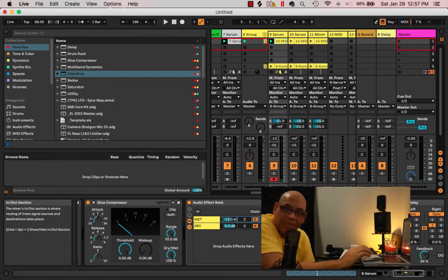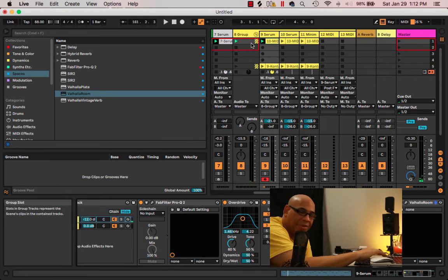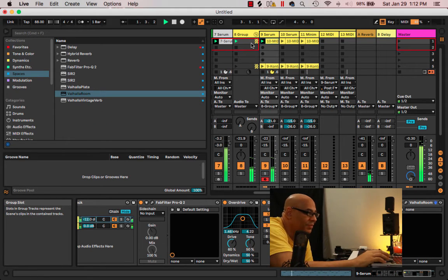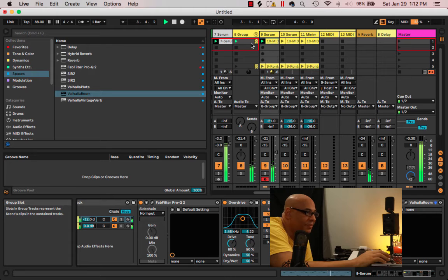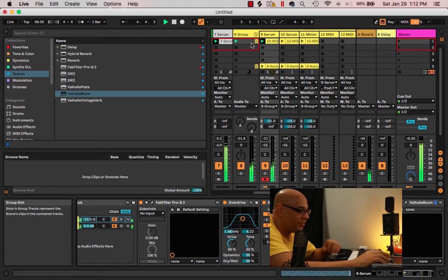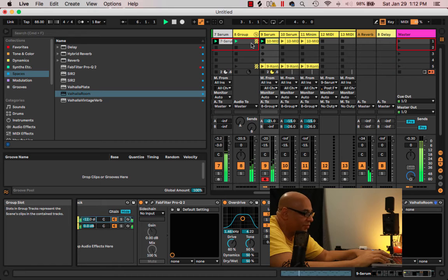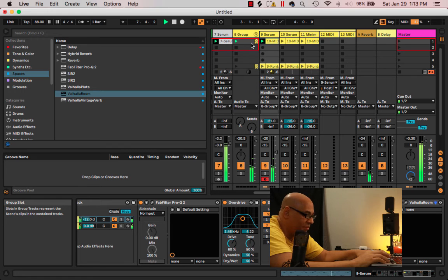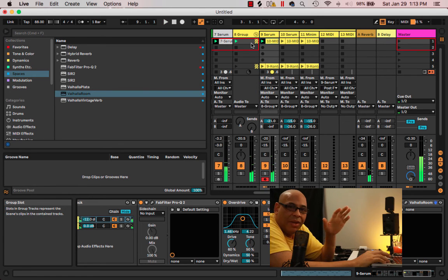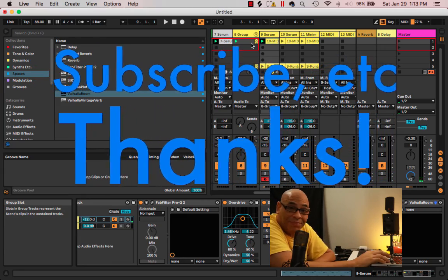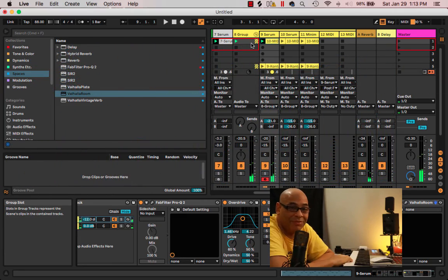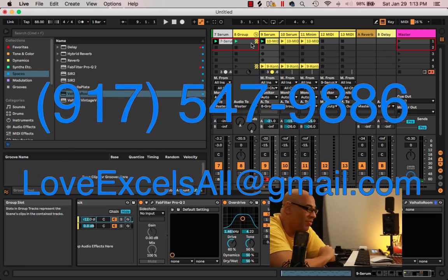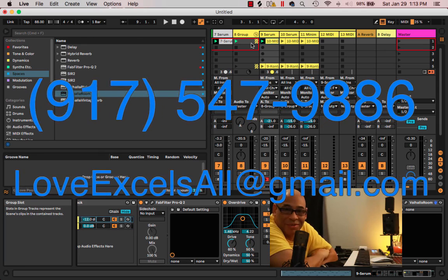And so there you have it. Yep. And that's it for today. Peace and love. Love excels all. Subscribe. Mask that like button, please.